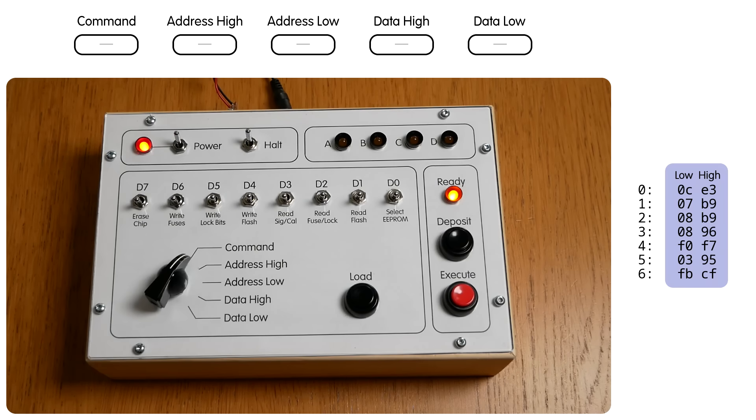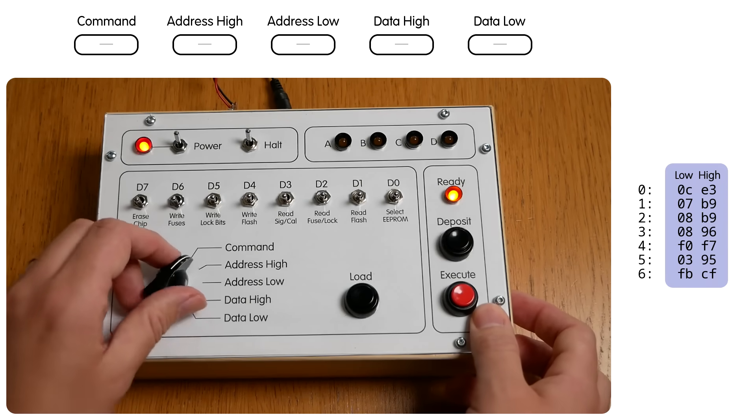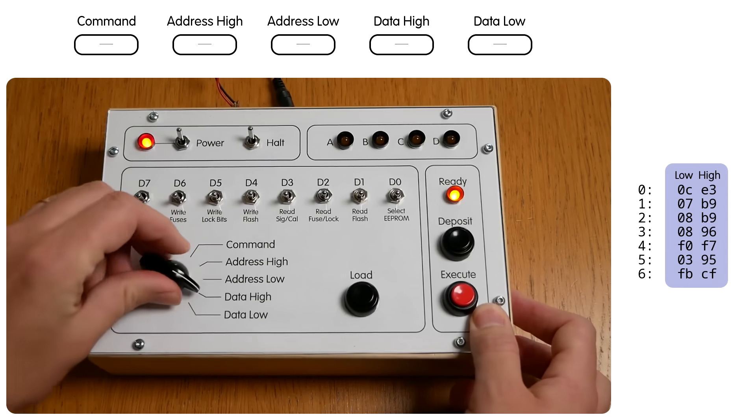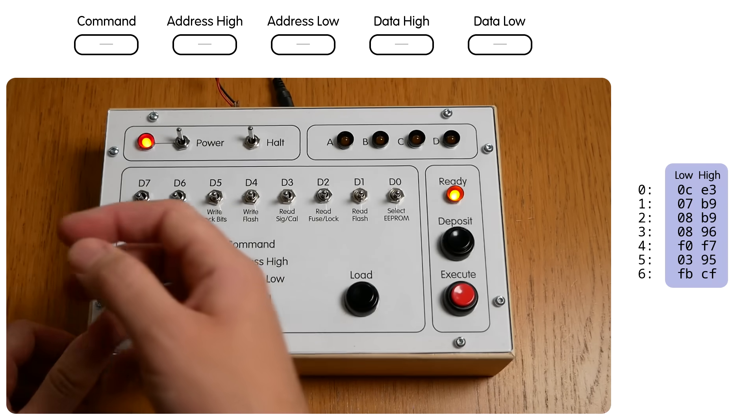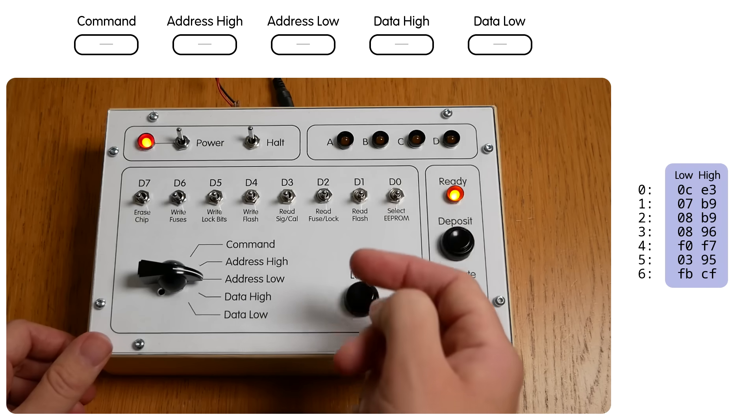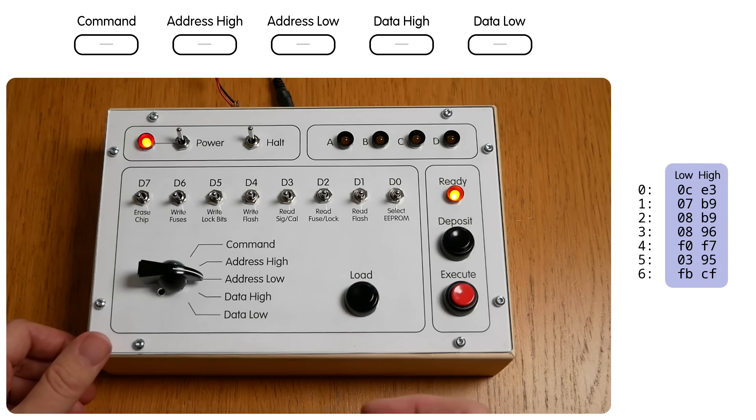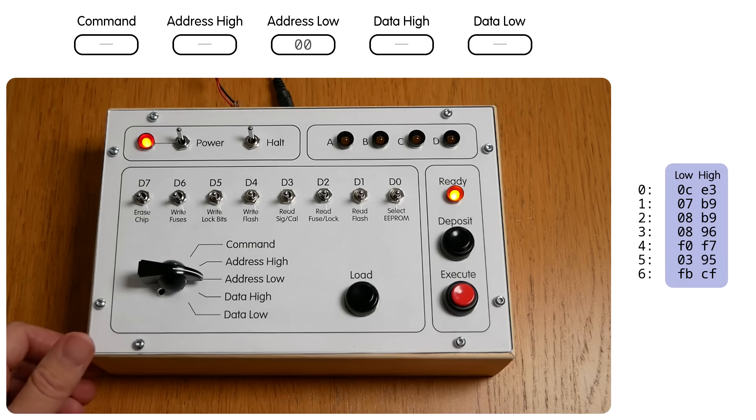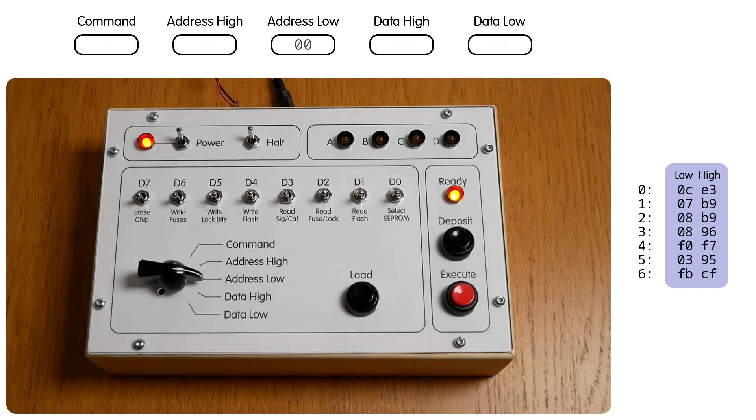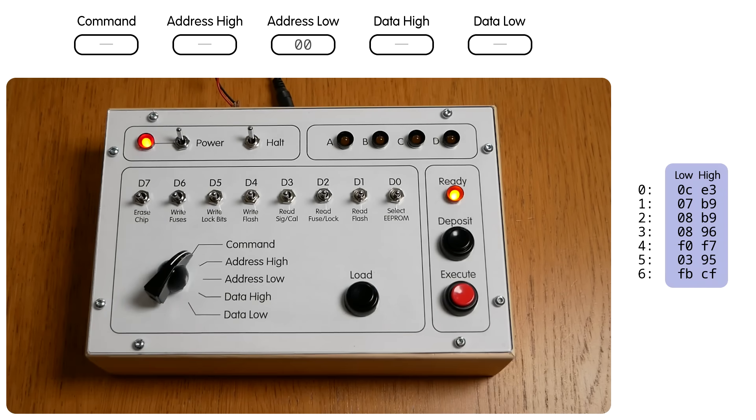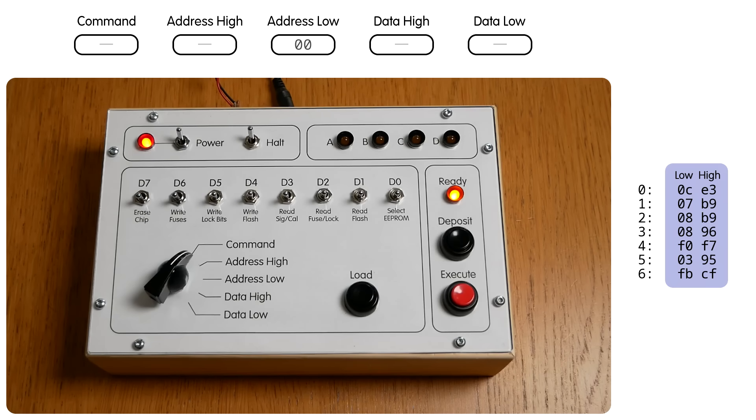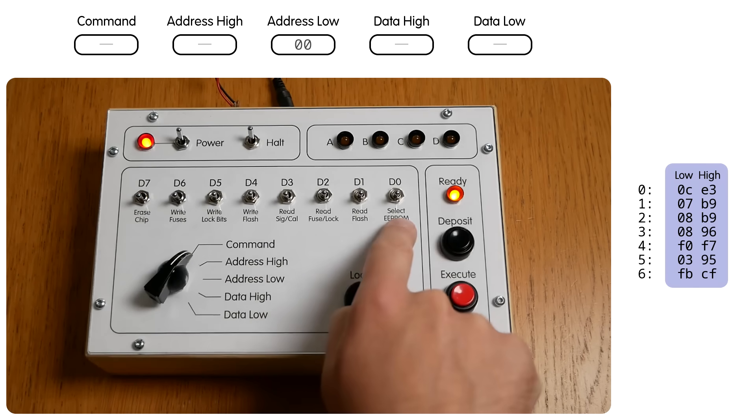You use the rotary switch to select one of the five registers. You put eight bits of data on the switches. And then you press Load to transfer the data from the switches into the selected register. And once you're happy with all five registers, you press Execute to actually trigger the command. The command register uses something called one-hot encoding, which means that each possible command is represented by an individual bit. And for convenience I've printed those commands underneath the corresponding switch.